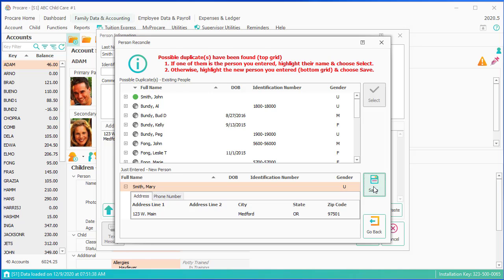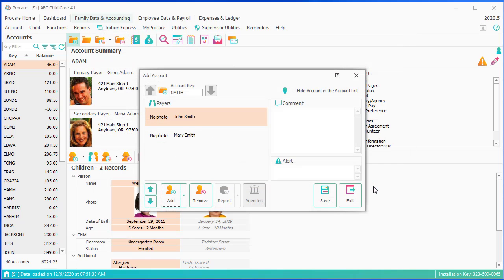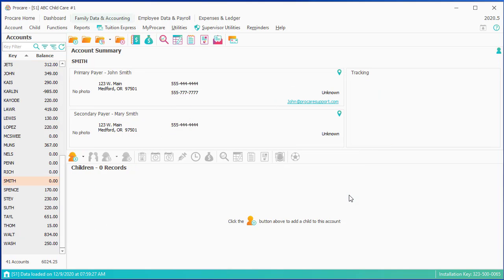I'm done with my payers. I'm going to click Save and Exit. So I've got an account, two payers, no children. I'll now go and add the child. I'll click on the plus.